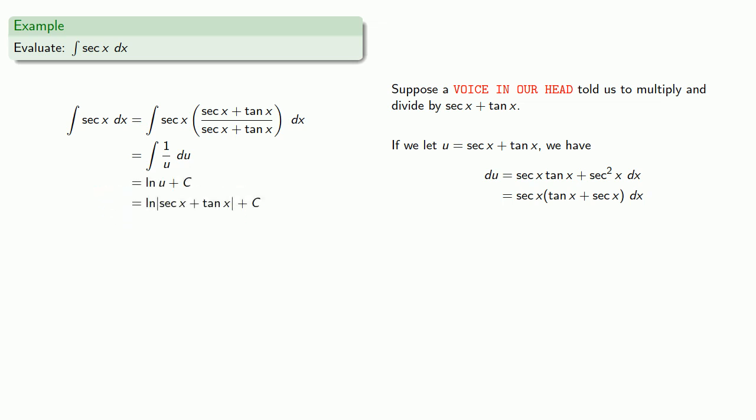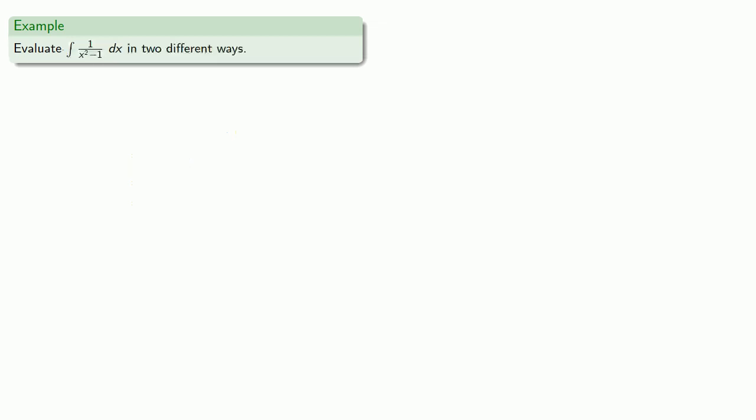And this all makes sense as long as we obey the voices in our head. Let's change the formula for why not eat more chocolate. Now if you didn't have voices in your head to listen to... Trust the internet. How could you get there?